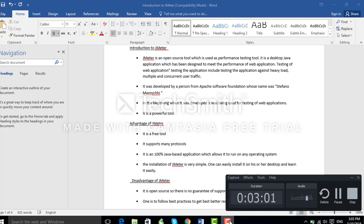Advantages of JMeter: it is a free tool — there is no license fee for installing or using it, and it is open source. Second, it supports many protocols, meaning it supports many server types using different protocols, which we will understand better in coming sections. Third, it is a 100% Java-based application, which allows it to run on any operating system.